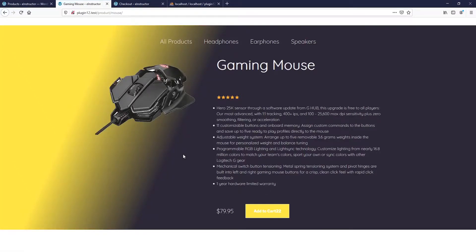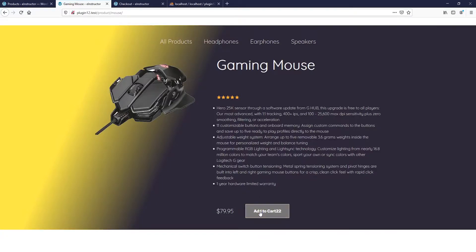Welcome back to this new tutorial. We're going to be learning how to execute a PHP function based on a button click. Once we click on a button, we're going to be executing a PHP function. In this example, I want to insert some information about a product when we click on 'Add to Cart'.